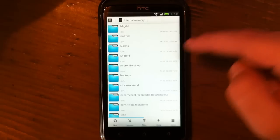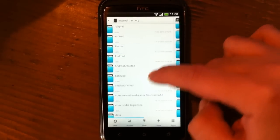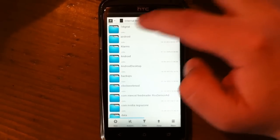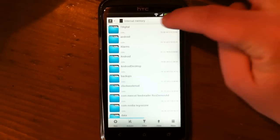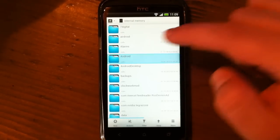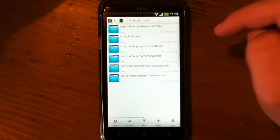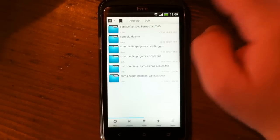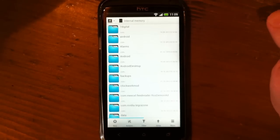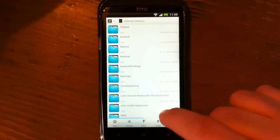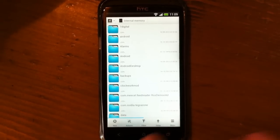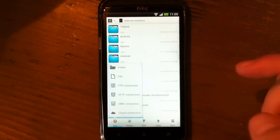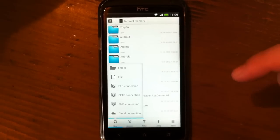Let's take a look. Here it is. Up there is a path—you see when you enter Android, enter OBB, you can step backward. Down there is a menu where you can create new folders, files, FTP connection, SFTP connection (that's secure FTP), or SMB connection with your PC.